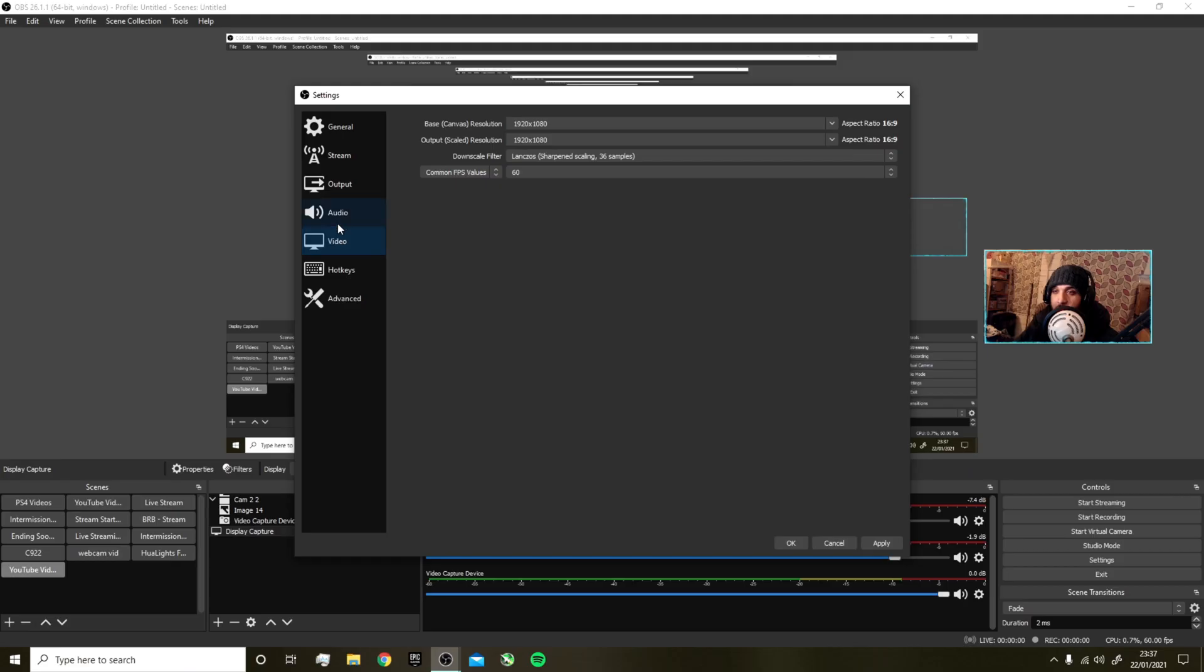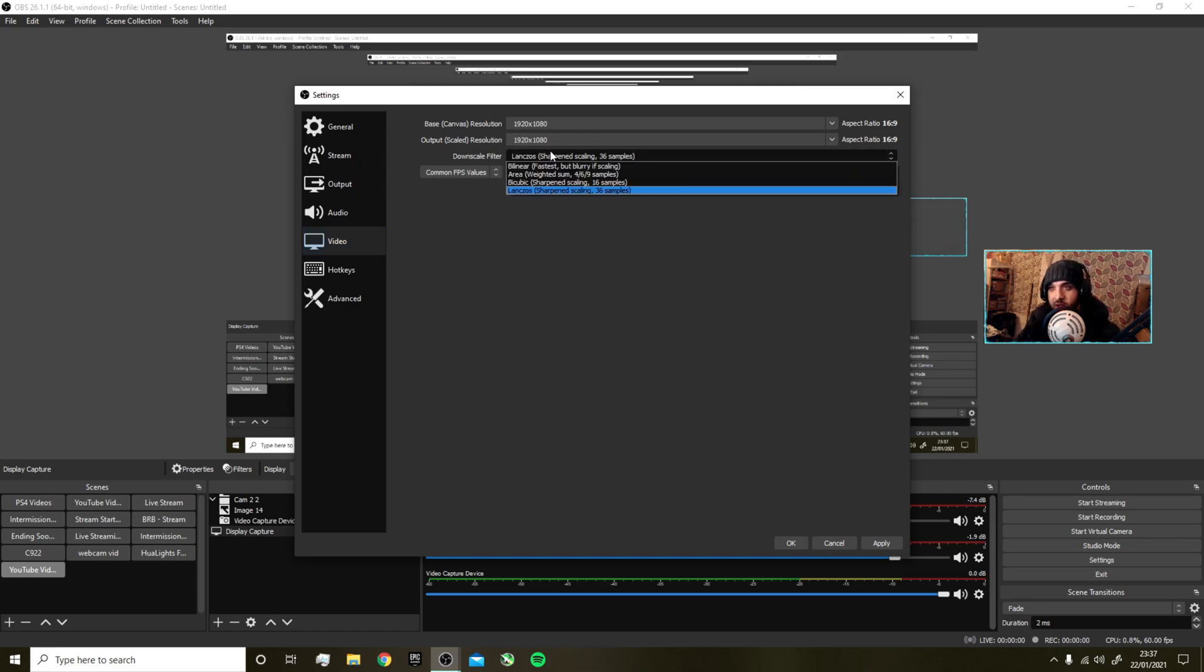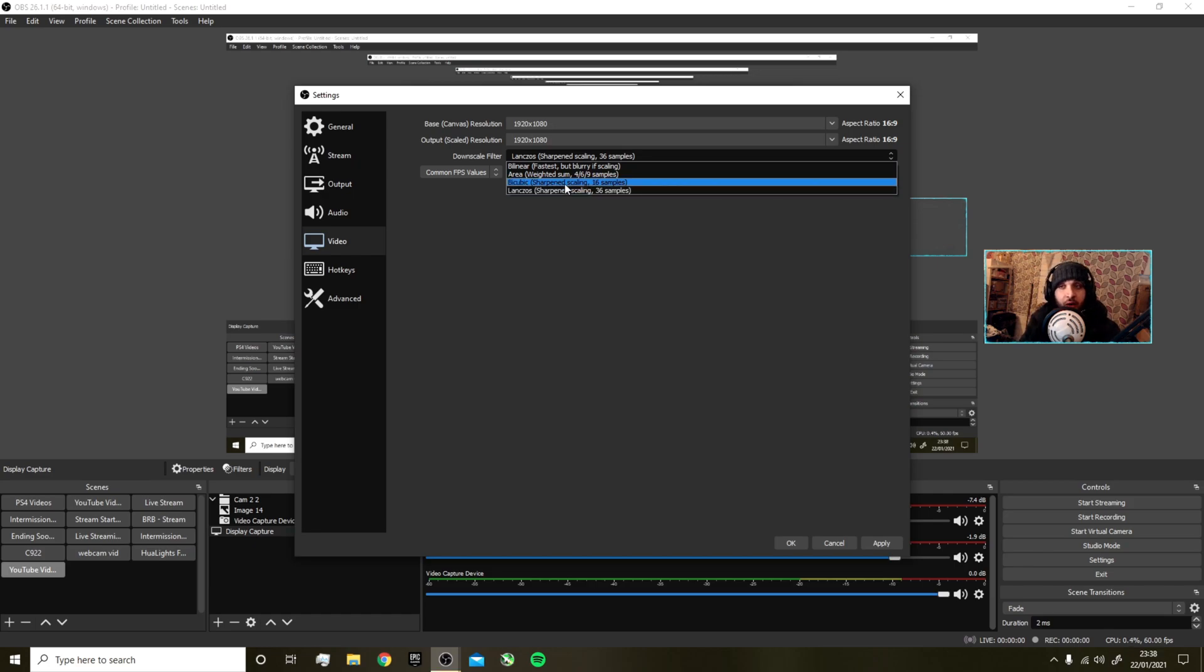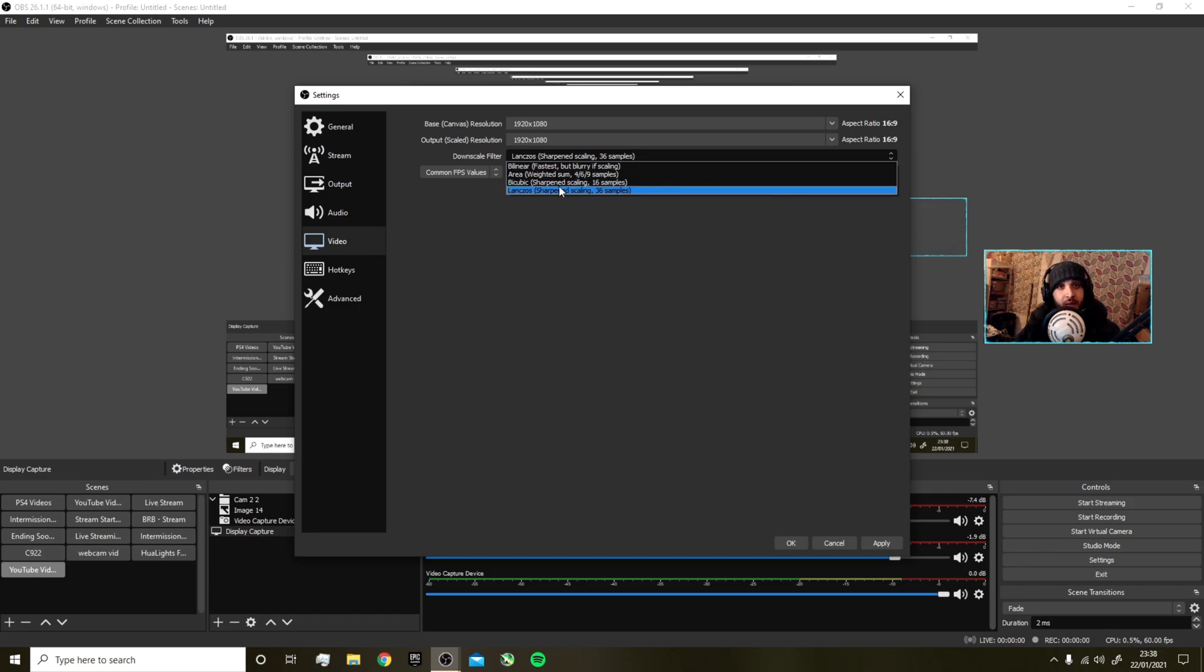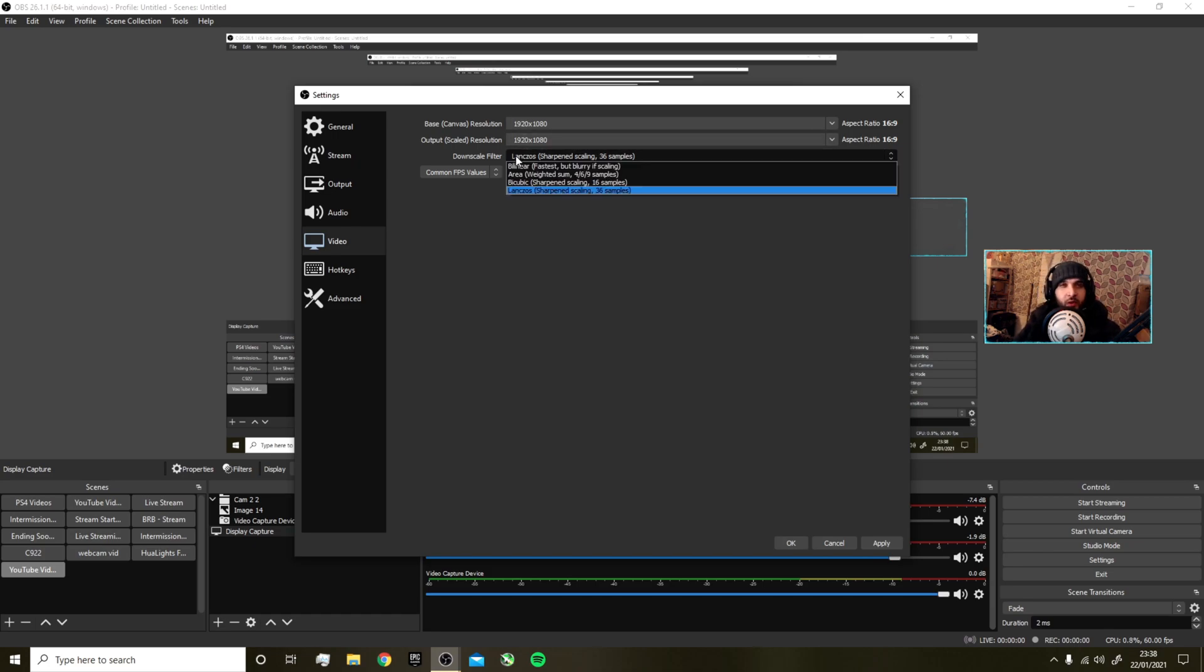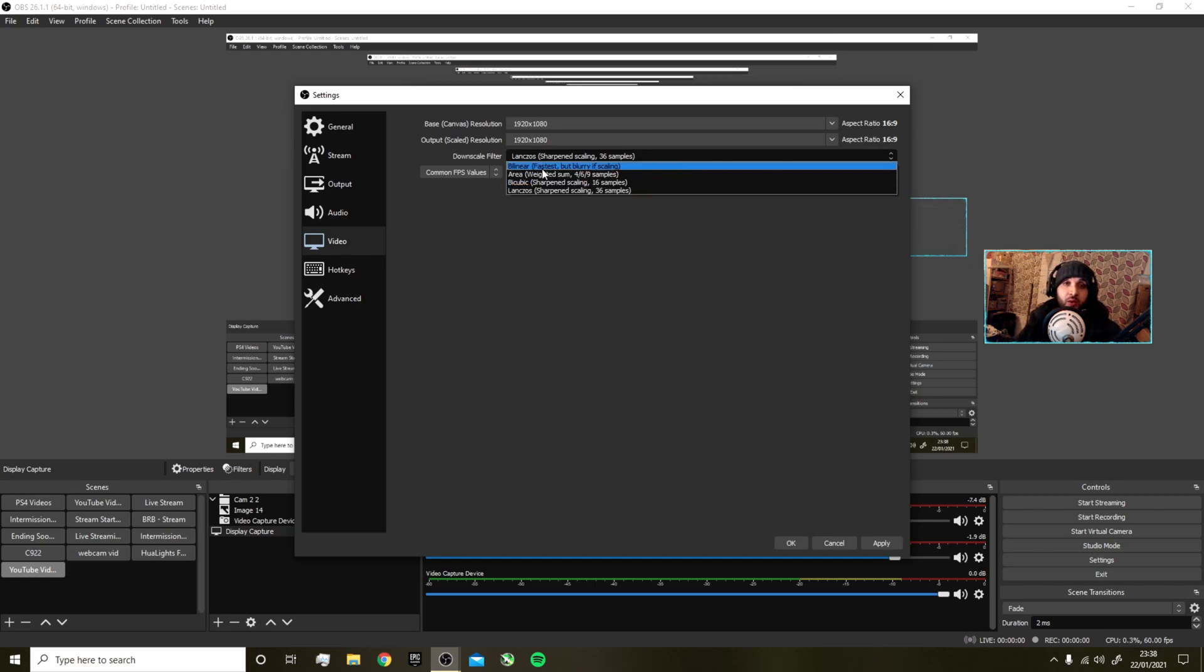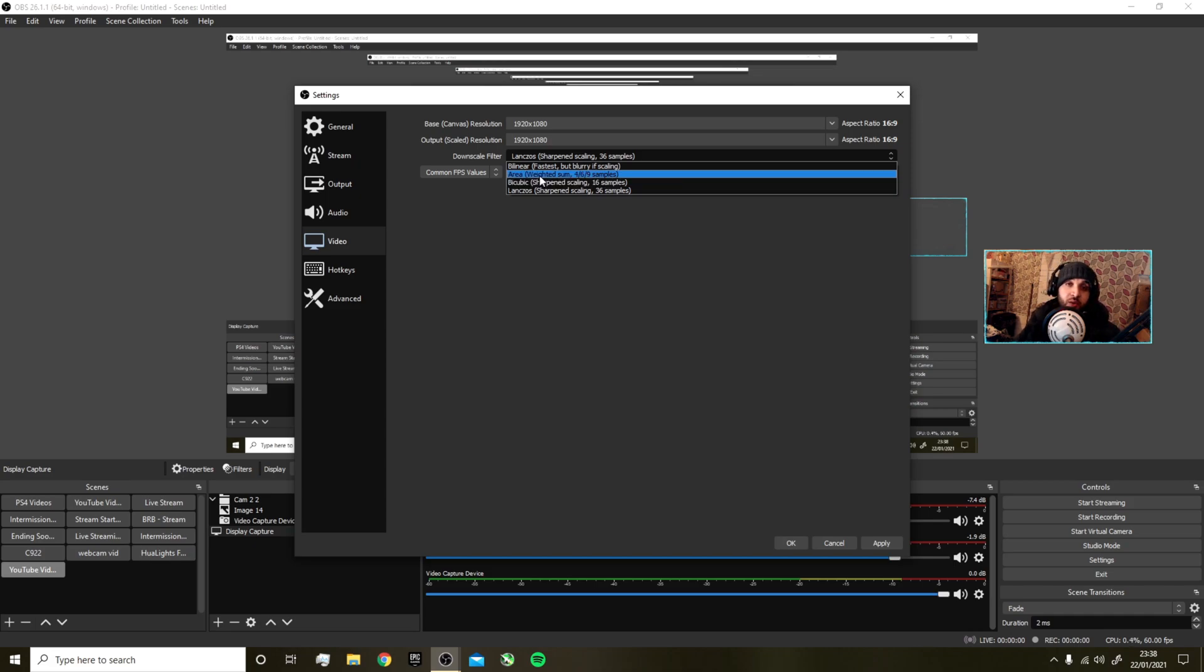Video settings: base canvas resolution is 1080p—that's what's being recorded. Output resolution is what it could be scaled to, still 1080p. Downscale filter I use Lanczos—it's the best one to give you the best quality. If you haven't got a good graphics card, this is the first thing you want to try and turn down. Sometimes you'll find that you'll set it to Lanczos and you can't really record good quality or it might be losing a couple frames, but then you drop it down to Bicubic or Area. You don't really want to do Bilinear, but if you do, it might still look okay—I haven't actually tried it myself. Bicubic and Area are still good.